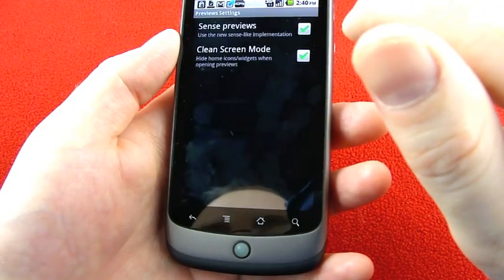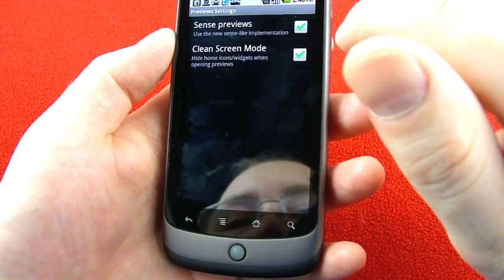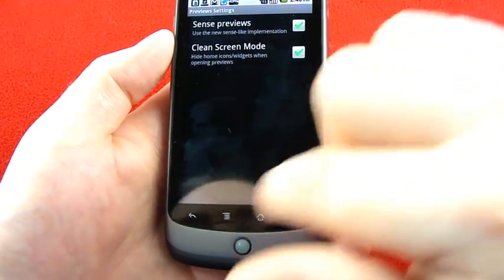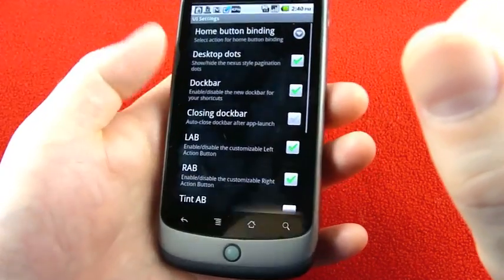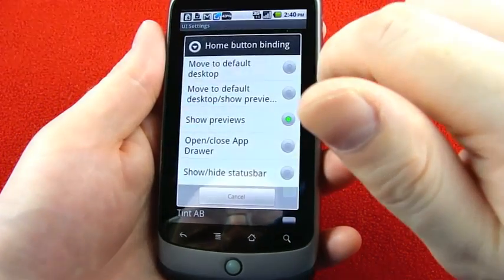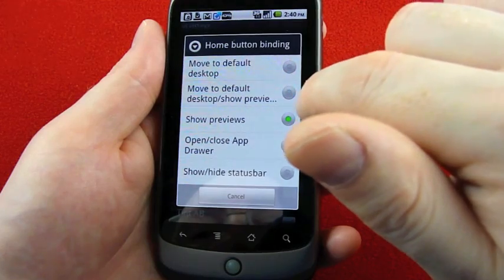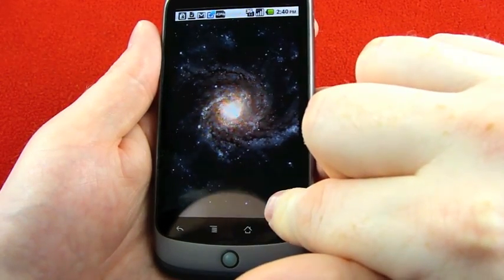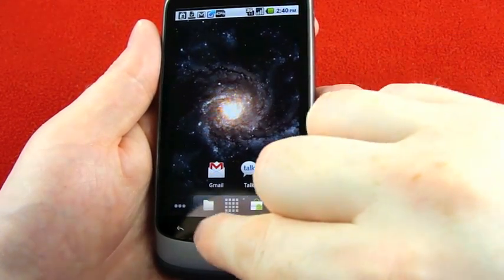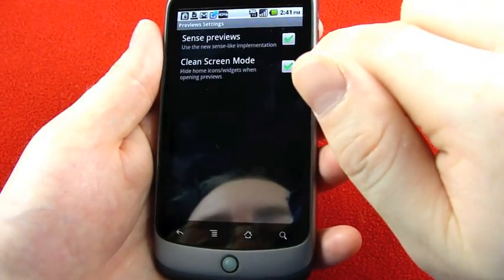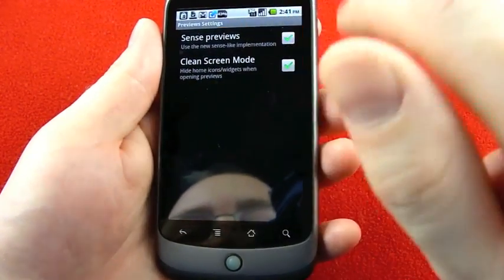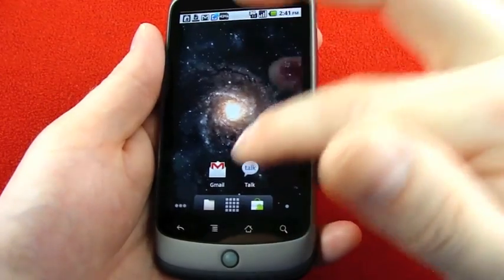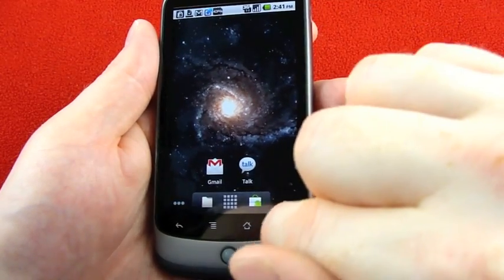Under preview settings, there's a Sense previews option to use a new Sense-like implementation. There's also clean screen mode, which hides home icons and widgets when opening previews. In UI settings, you can configure home button binding — whether it goes to the default desktop or shows previews. You can also toggle between Sense-style previews or the standard Android-style previews along the bottom. Clean screen mode removes the icons, and you can see the screen gets dark there.